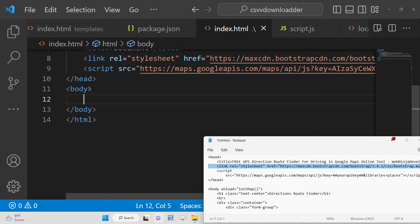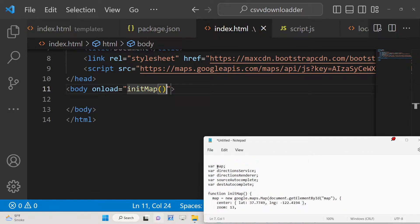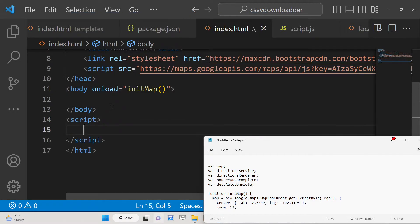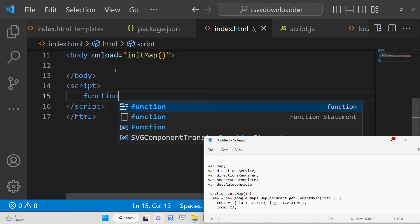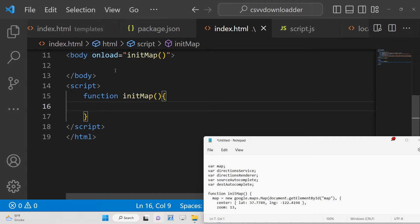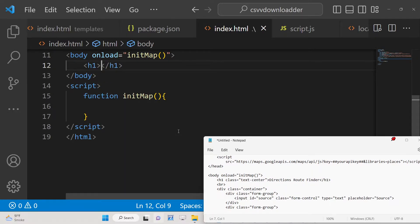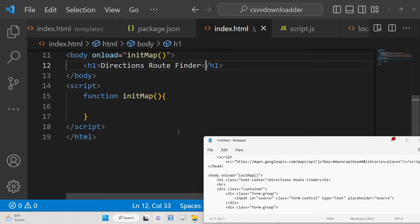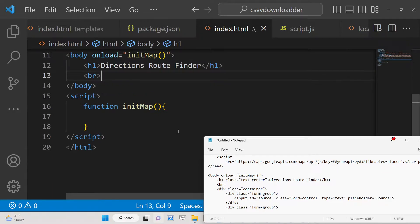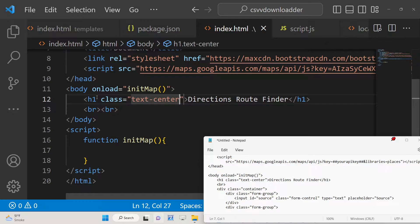On the body's onload event, we will attach the method 'initMap'. Whenever the application loads, we will initialize a simple map. Inside the JavaScript we will write and initialize this function, which will display a map on the screen. For displaying the map we need some HTML in the body — first a heading 'Directions Route Finder' with a Bootstrap class of text-center to place the text in the center.